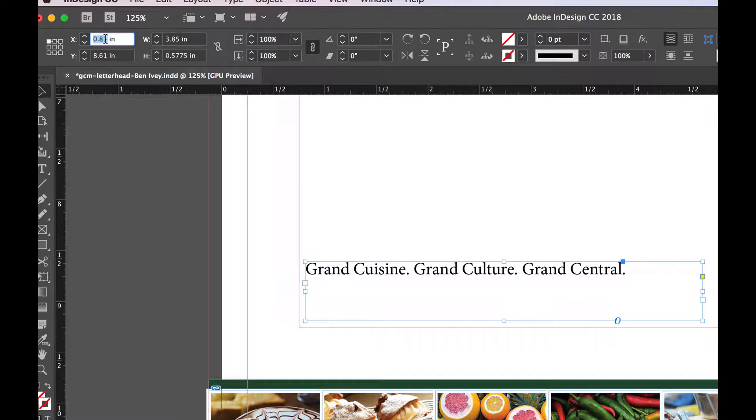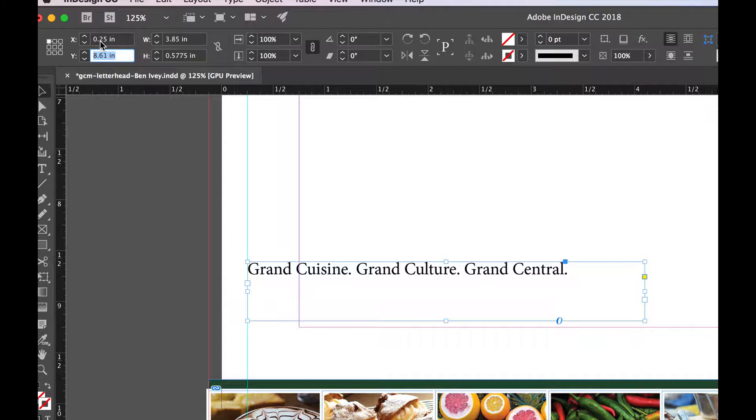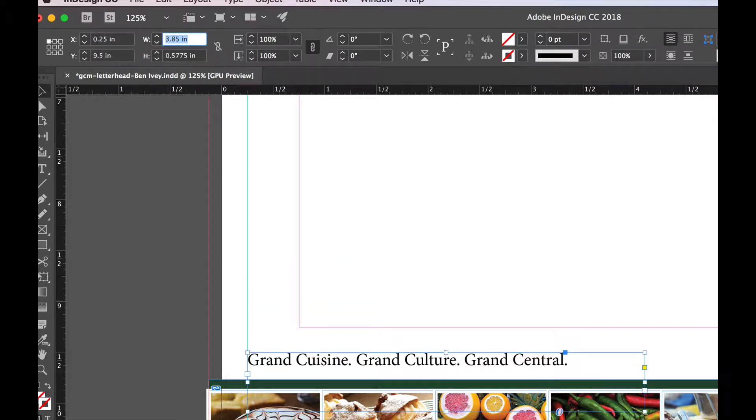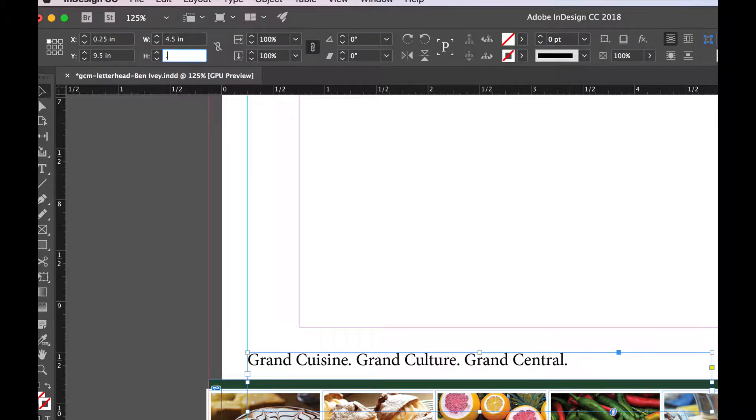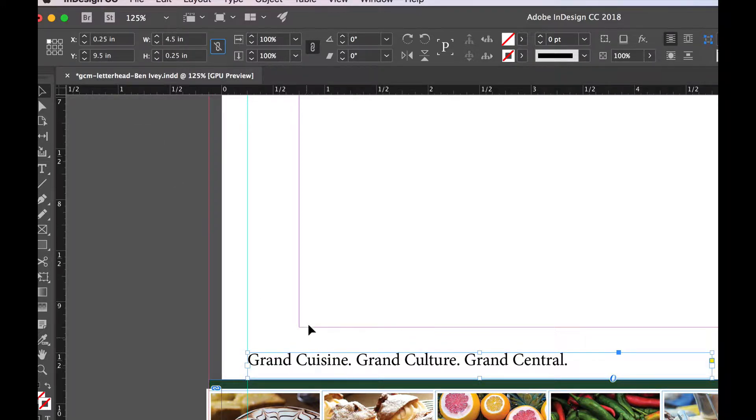So in the X position, let's choose 0.25. For Y, do 9.5. And for the width of 4.5 and a height of 0.25. That'll place it exactly right where it needs to be.